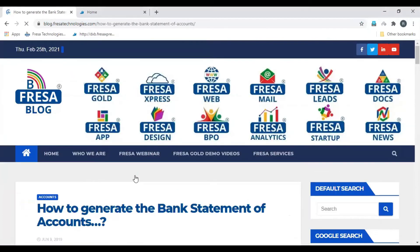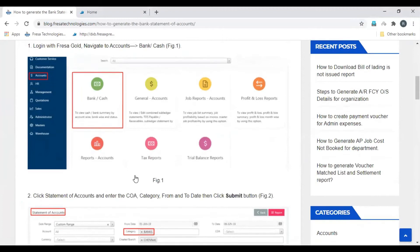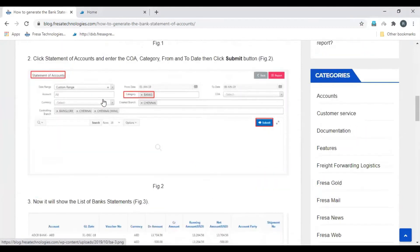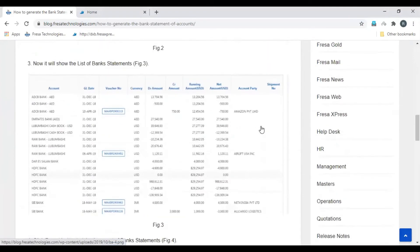Here you can see the step-by-step procedure with images in the Press application. Open the Accounts module, then select the Bank or Cash menu, enter the necessary details, and then click Submit. Here you can see the list of statements.